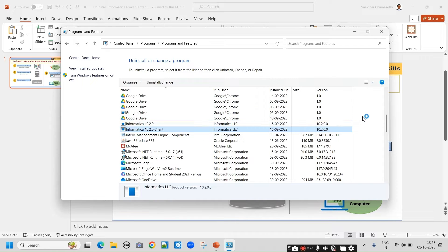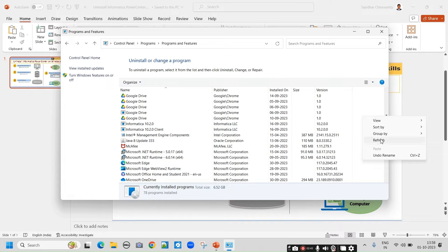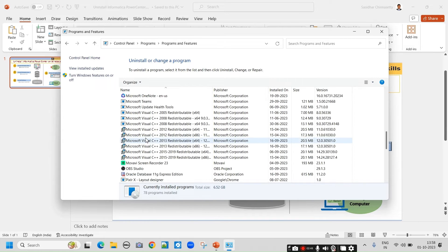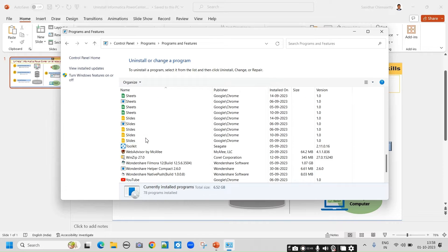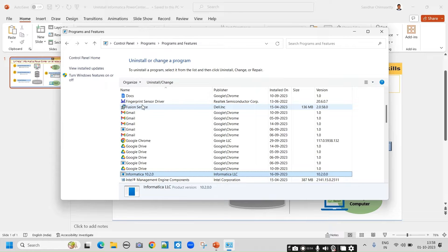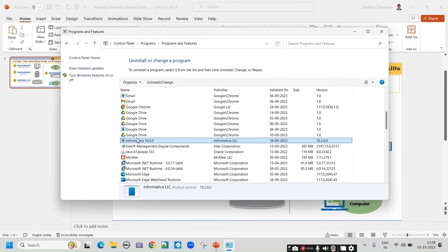We can refresh and see. Either you can manually search or simply type in to find Informatica. If you observe, the client is uninstalled. Now we are going to uninstall the server.